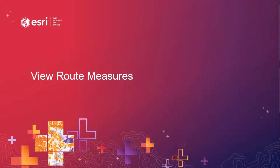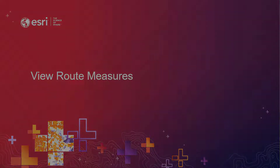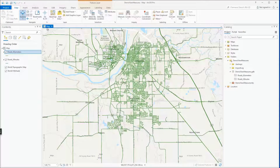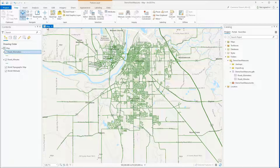You can also view measures from a feature service when consumed in Pro. For this example, I'm going to show you how to view measures using a feature class stored in a file geodatabase. It's really simple to view measures in Pro. All you need to do is identify a linear feature that has measures and you'll be provided with six additional fields, and they are turned on by default.